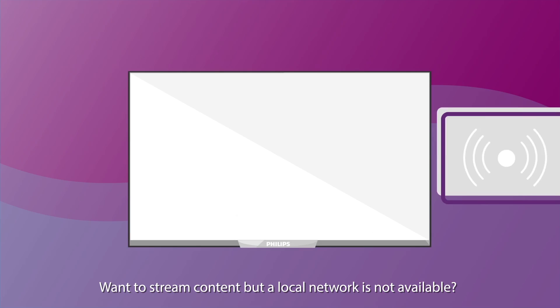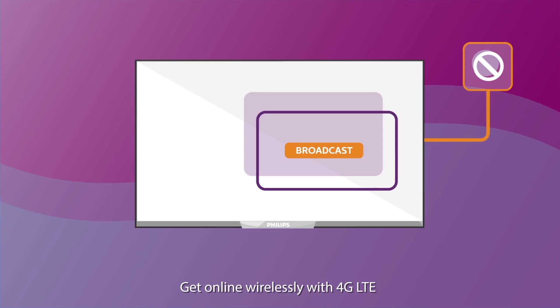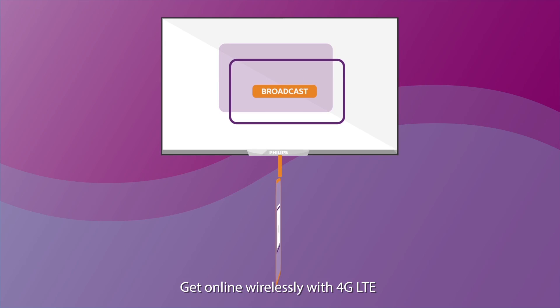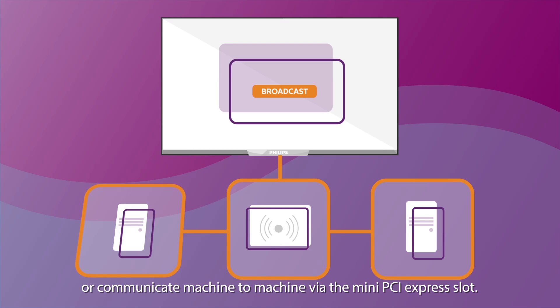Want to stream content but a local network is not available? Get online wirelessly with 4G LTE, or communicate machine to machine via the Mini PCI Express slot.